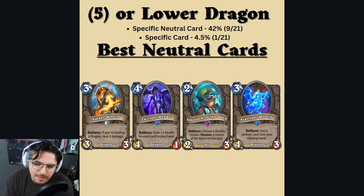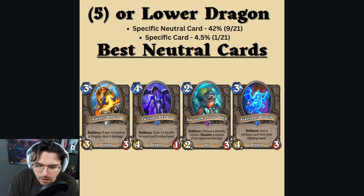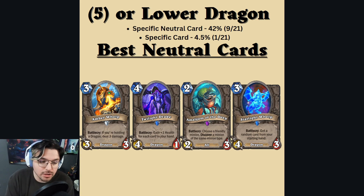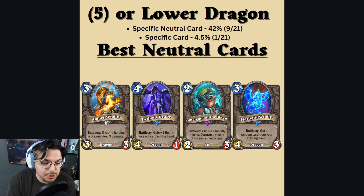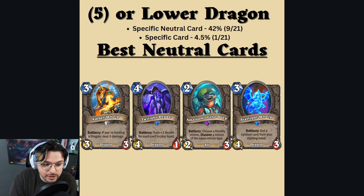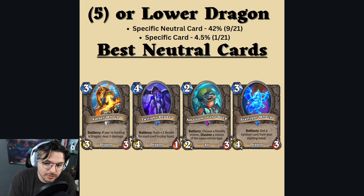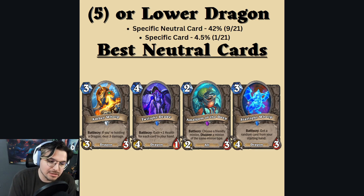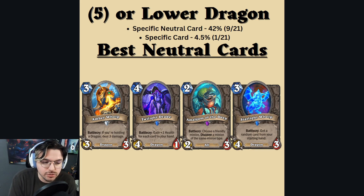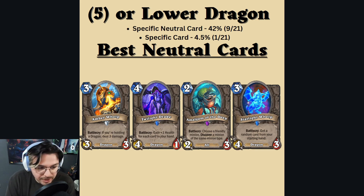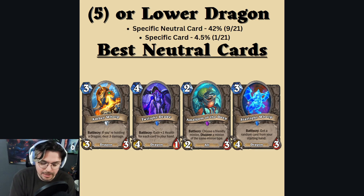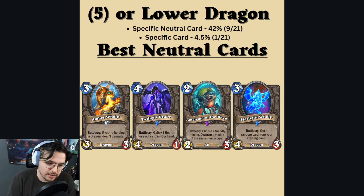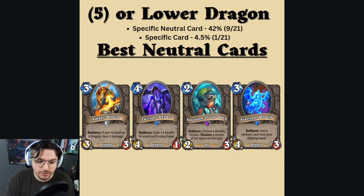Overall, choosing the lower cost option is rather good. In my opinion, this is your best option, despite the weaker neutral cards on the lower end of the scale.